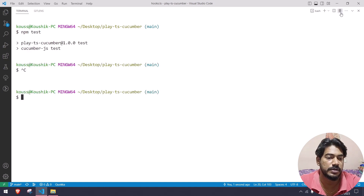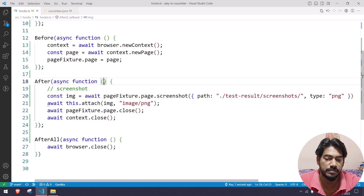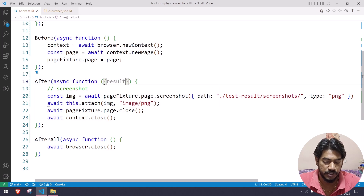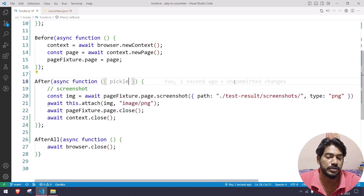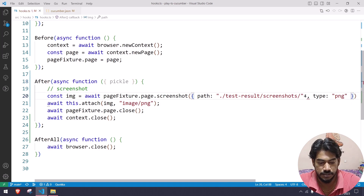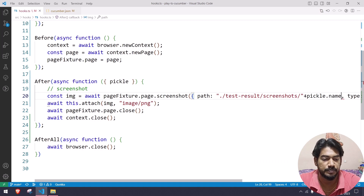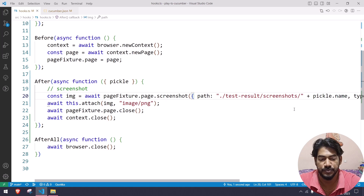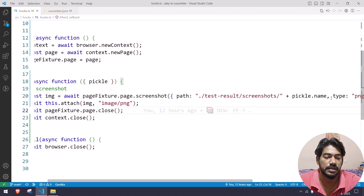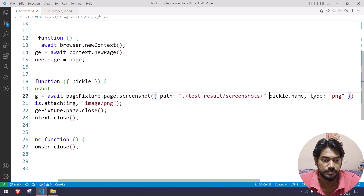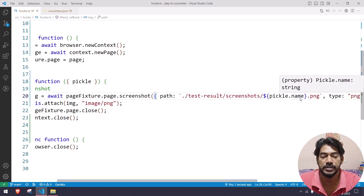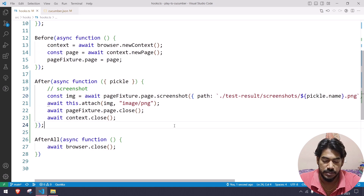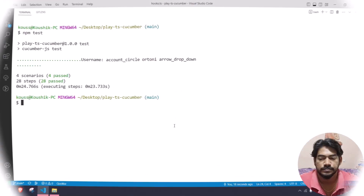Wait — one mistake: I'm capturing the screenshot but not giving it a name. I can get the scenario name using pickle.name. Pickle gives us meta information about the scenario. So the path becomes a template literal like ./test-result/screenshot/${pickle.name}.png. Now let's run the tests and check. All scenarios passed. In the file explorer we have a test-result folder with screenshots — we got three scenario screenshots, though we expected four.